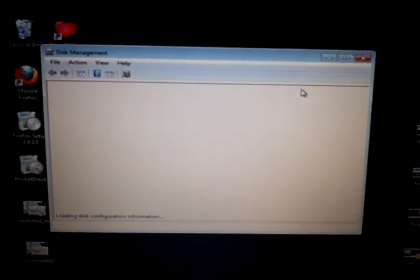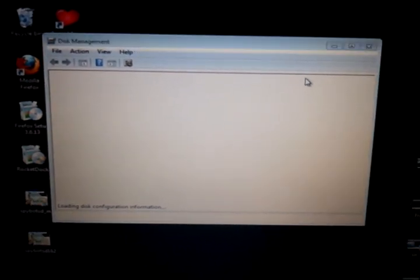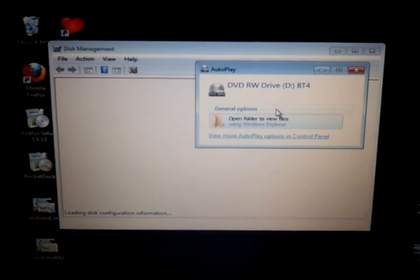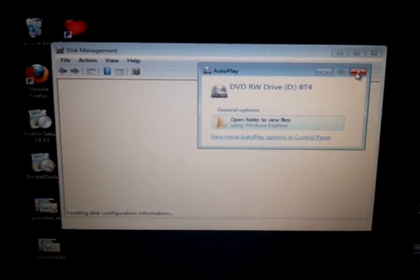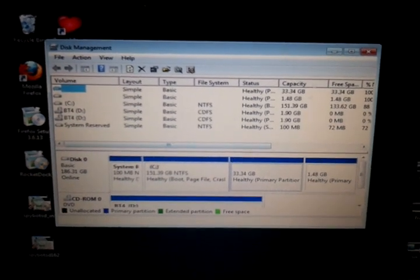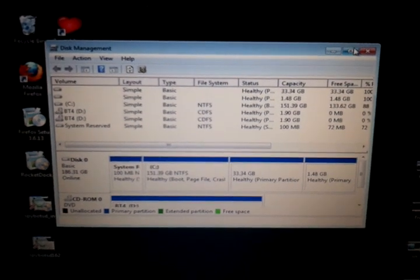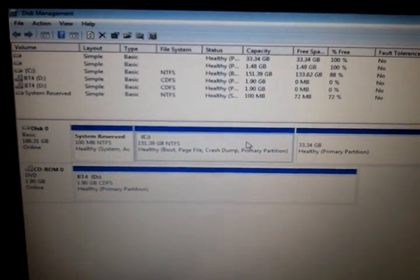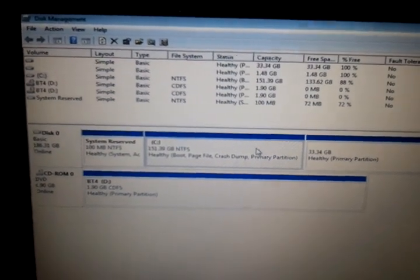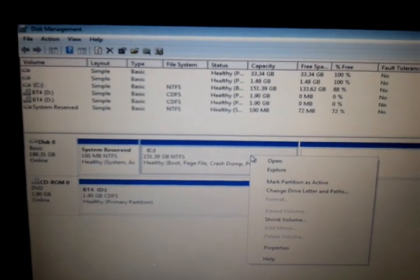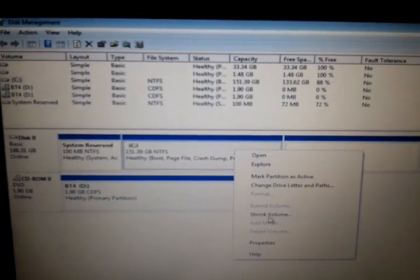Once Disk Management loads, I want you to click on your C Drive. I'm going to right-click and select Shrink Volume.